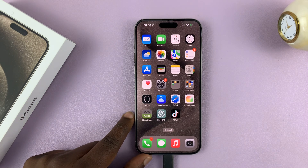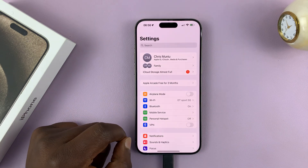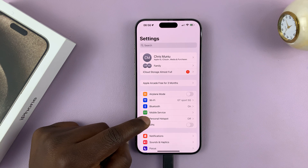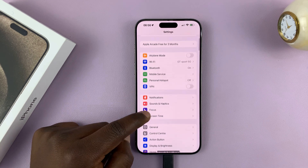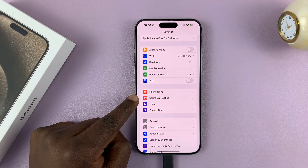What you want to do is go into Settings. On the main settings page, scroll and tap on Sounds and Haptics.